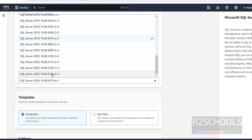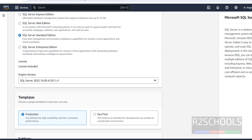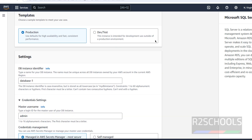Select any version based on your requirement. For Templates, you can choose Production or Development/Test — it's up to you. Use defaults for high availability and fast, consistent performance. For this demo I am going with Development or Test, but select the template based on your requirement.